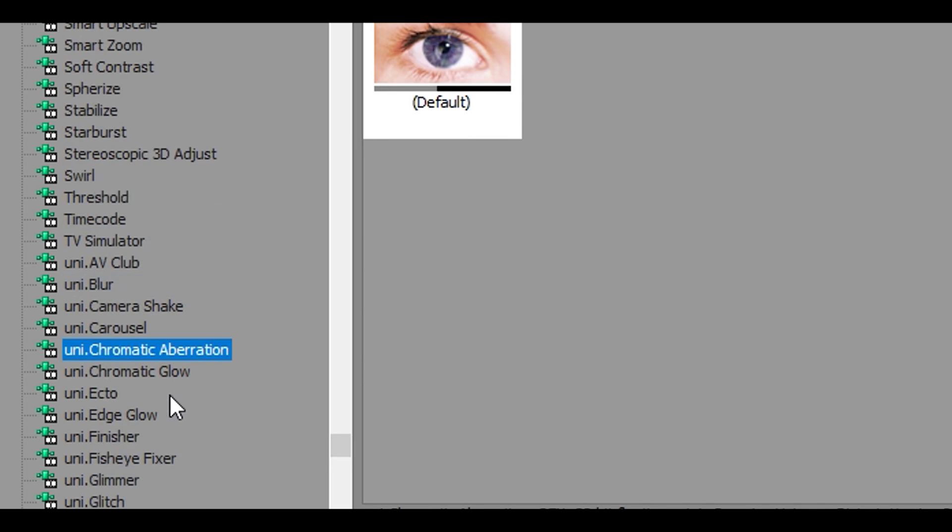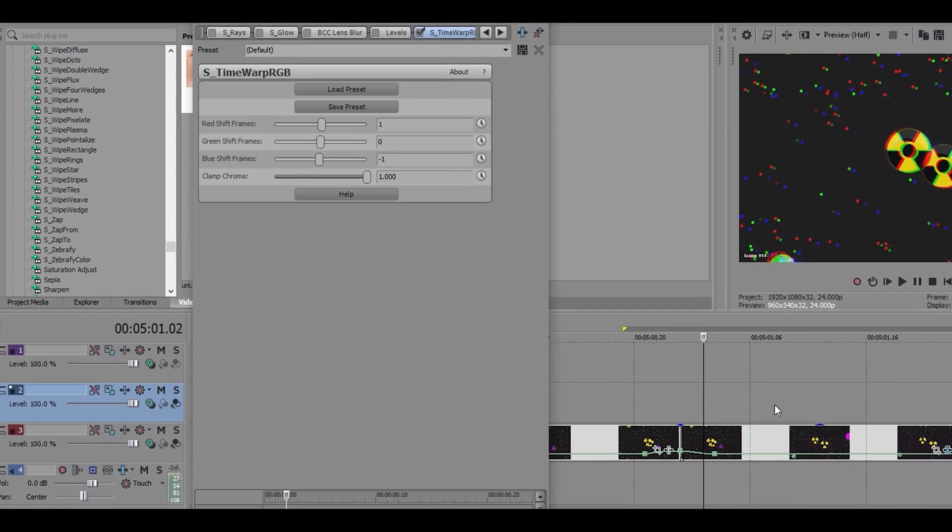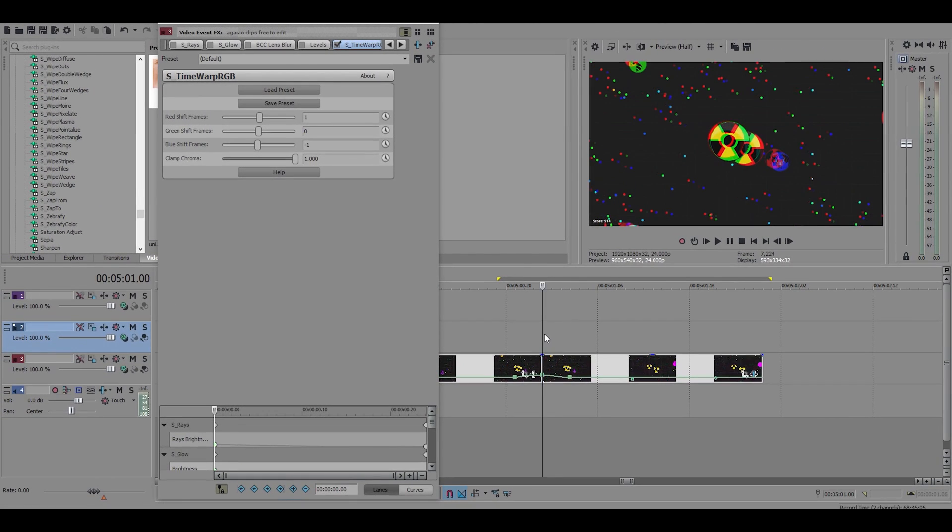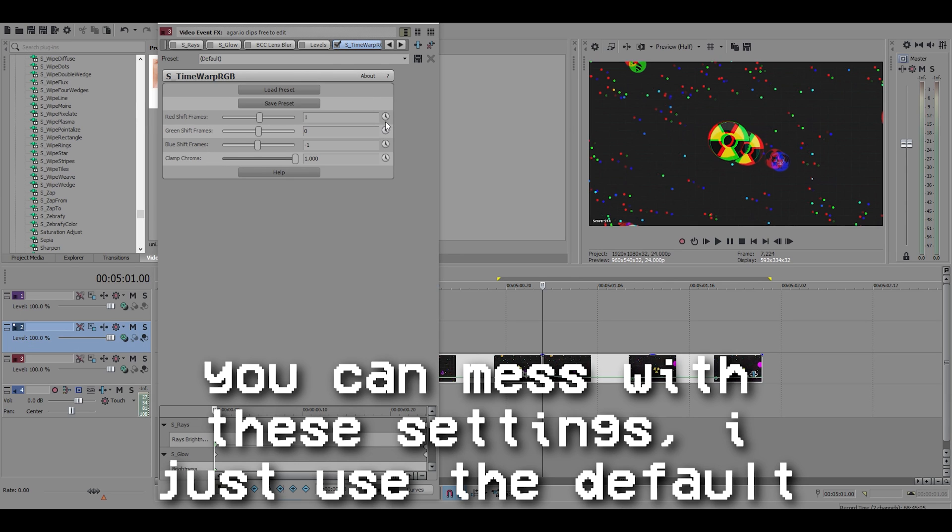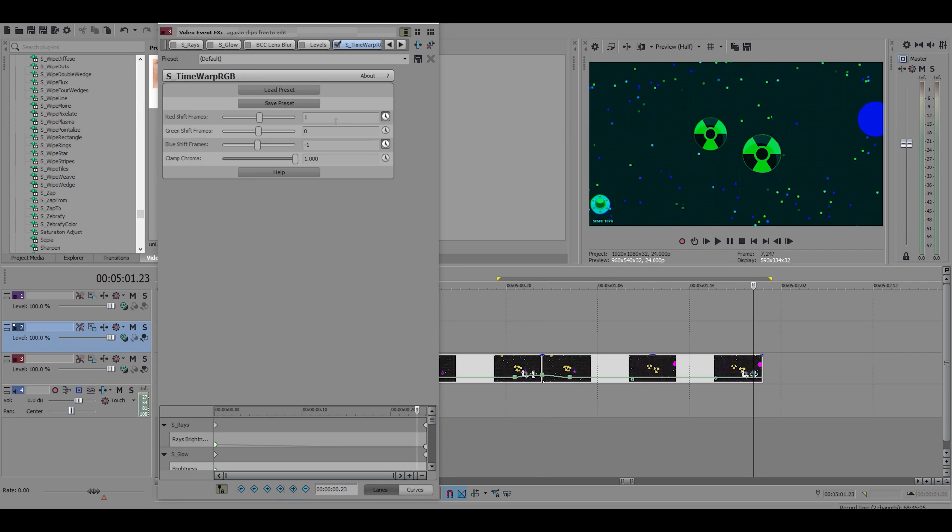So all I do is animate red shift and the blue shift and I set it to zero. That's it. And it just makes a nice RGB effect on your clips.